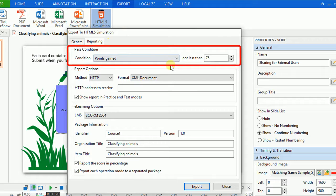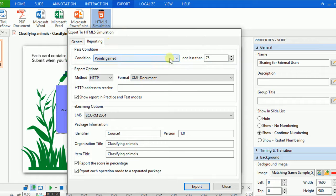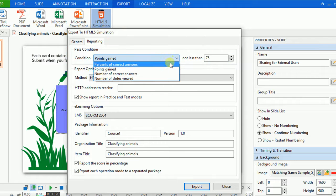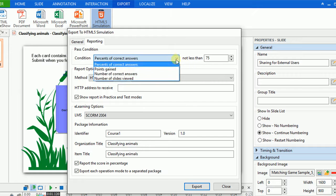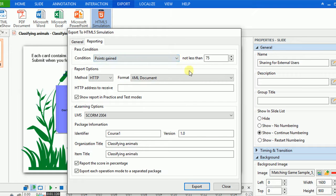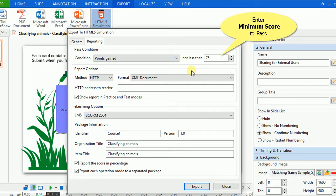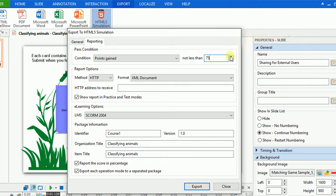Initially, ActivePresenter lets you set the pass condition of users. Select one of four conditions from drop-down list in the condition box. Then enter number in the not less than box. This is where you can set a minimum score which users have to gain to pass the test.